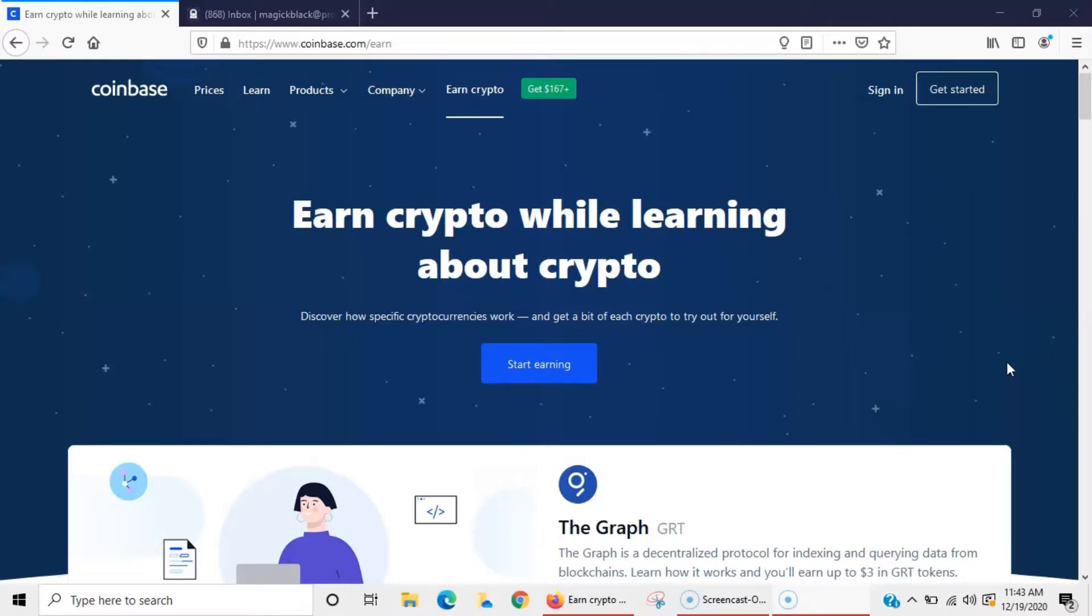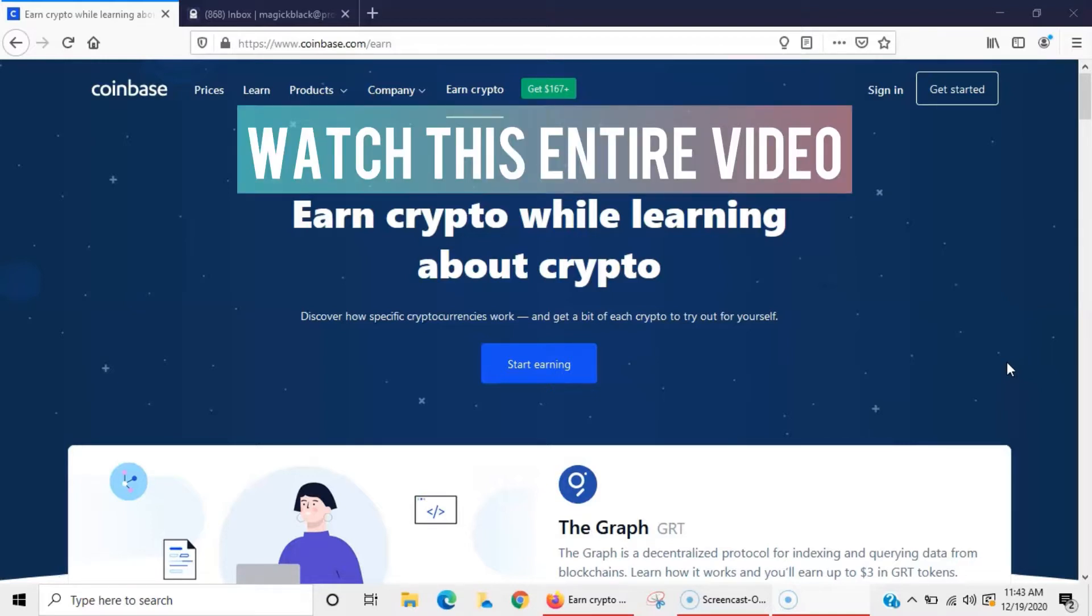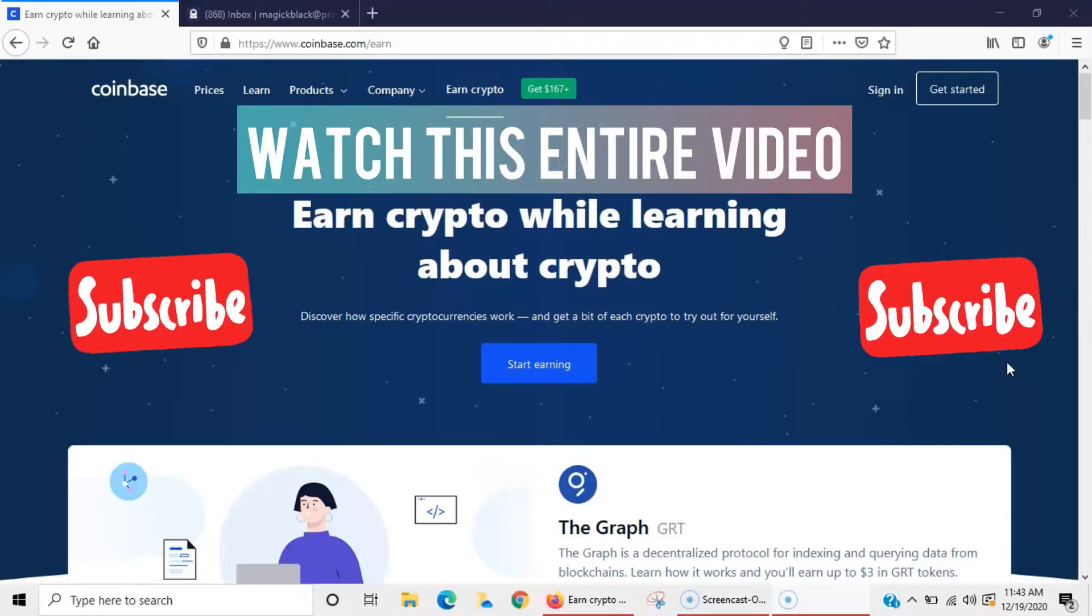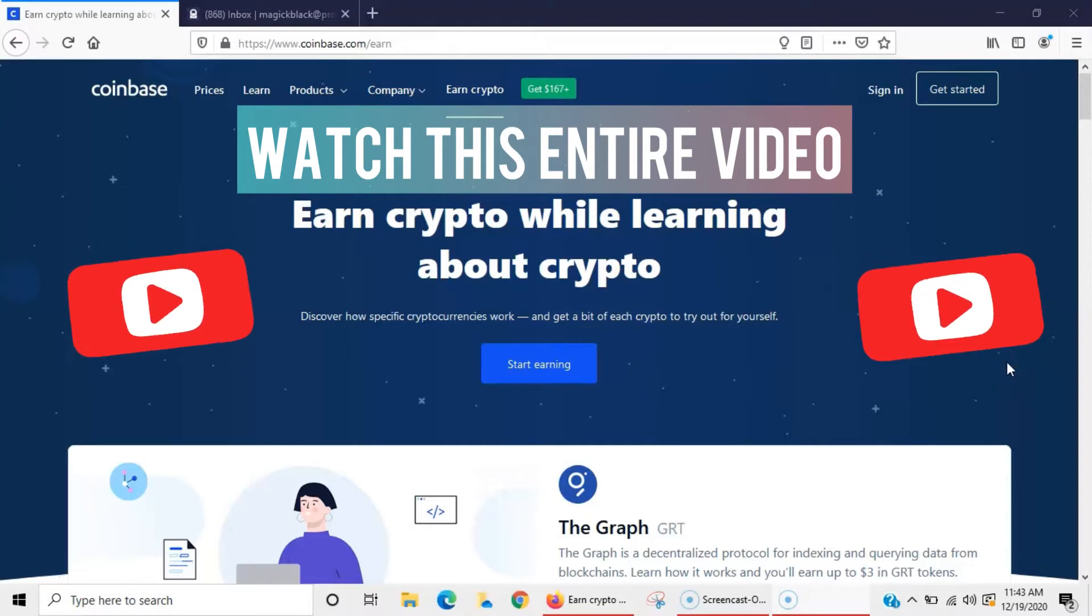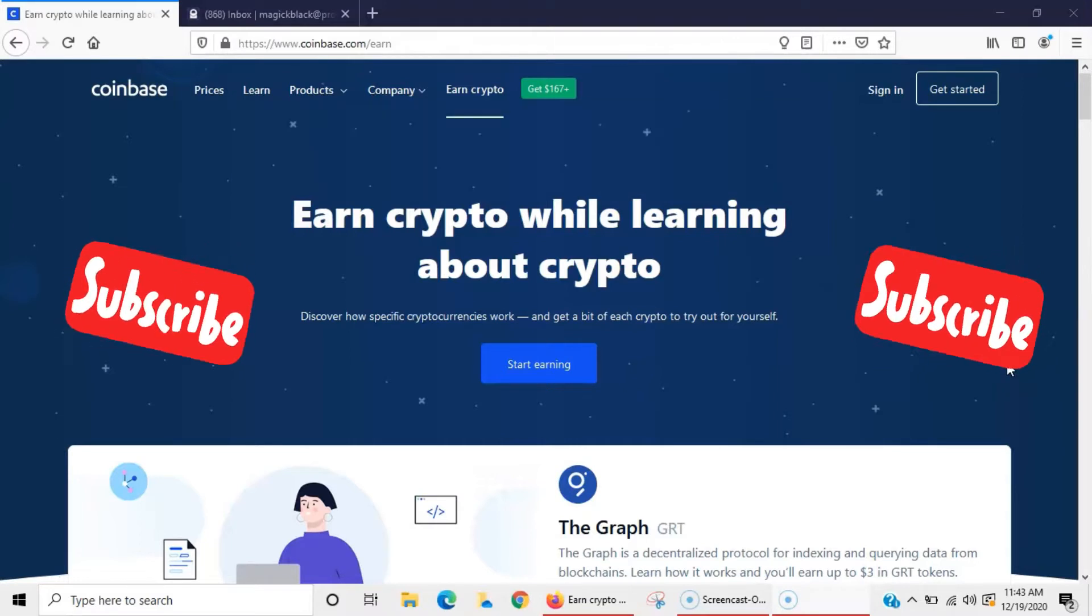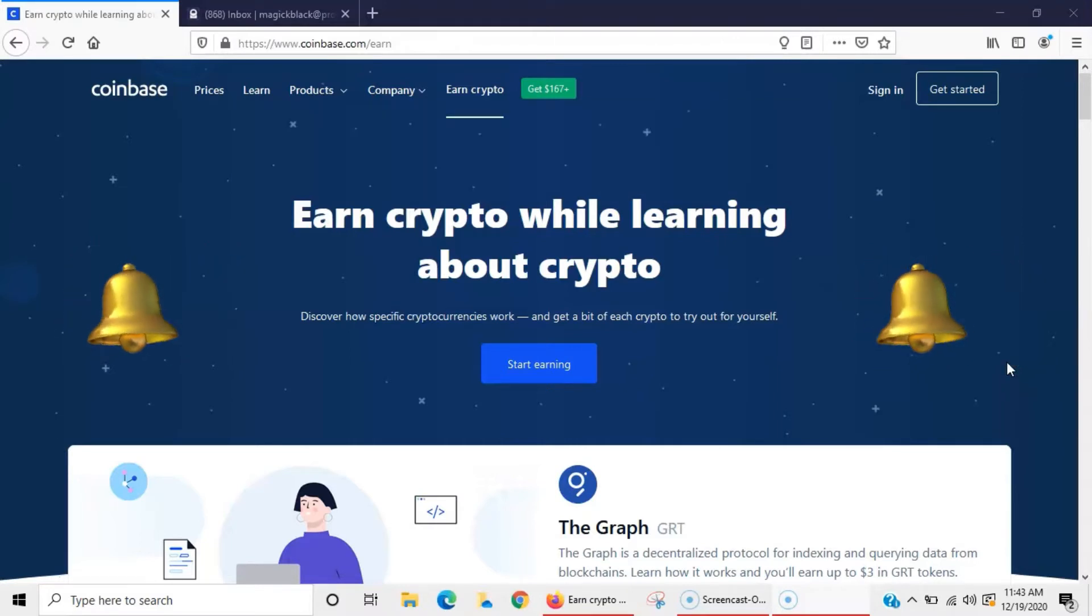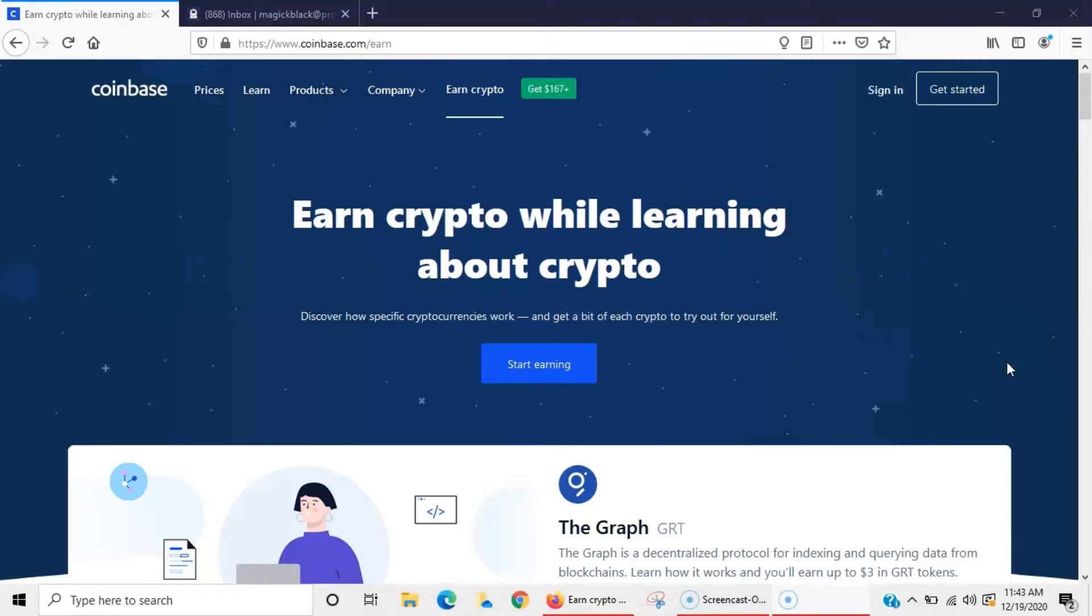Before you get too excited and jump down and check everything out, make sure you watch this entire video. Go ahead and smash that subscribe button if you haven't done so already. Also hit the bell so you get notified when I post new videos.